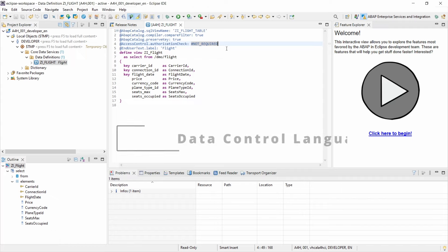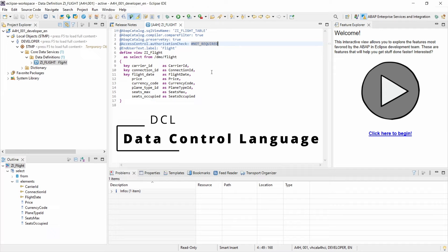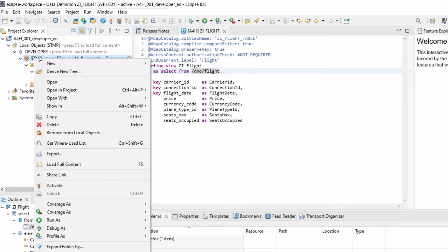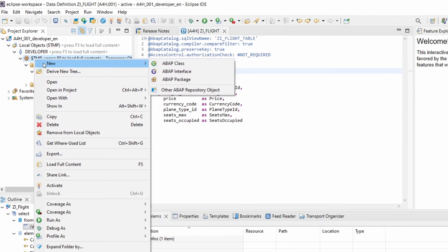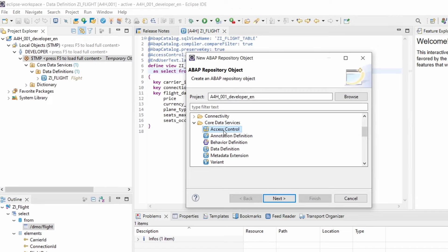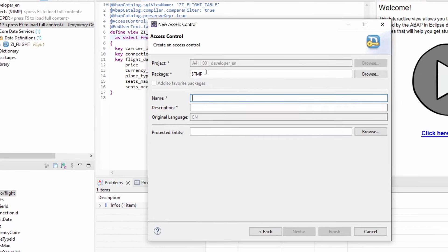You define so-called CDS roles. To do this, you right-click on your package, or in general on your SAP system within Eclipse, then go to New > Other > ABAP Repository Object, and then under Core Data Services select Access Control. Click Next, and within here you can specify the package and a name as you want.